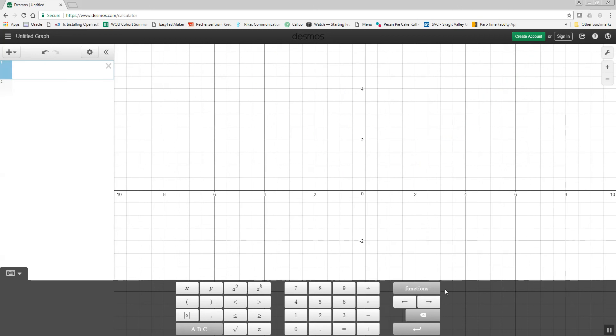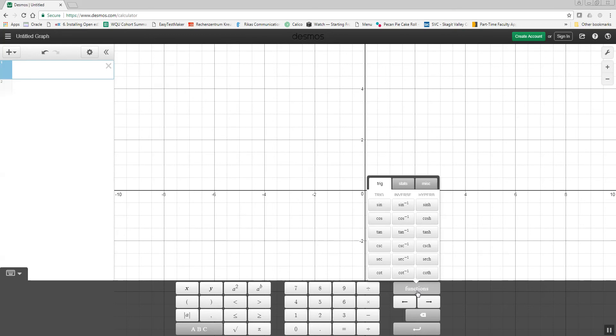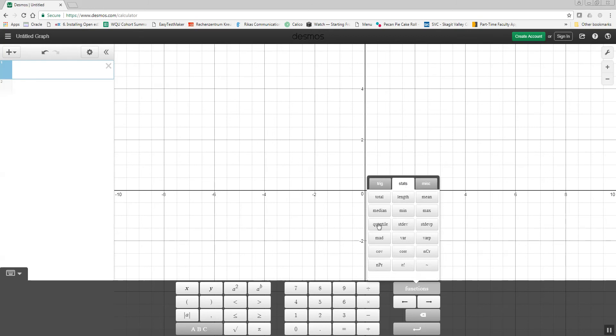Now, you've got functions here. And if I click that, this gives you some other options. These are trig-based. You shouldn't have much use for that. These are statistics, which you might not have much use for that.